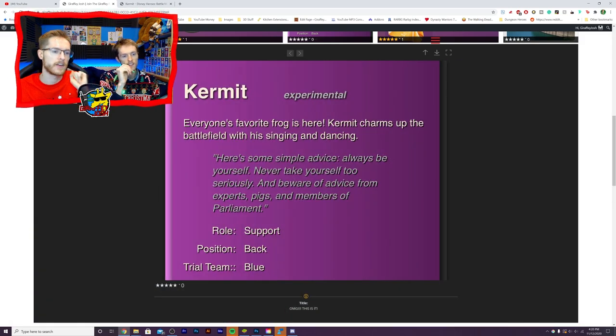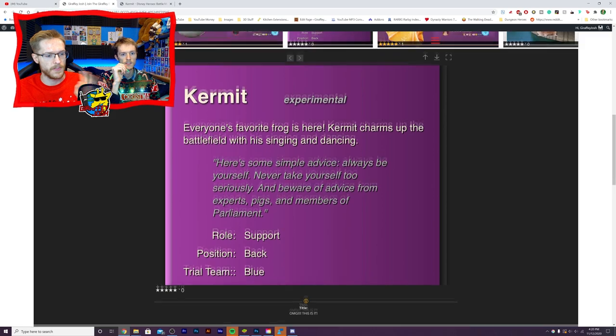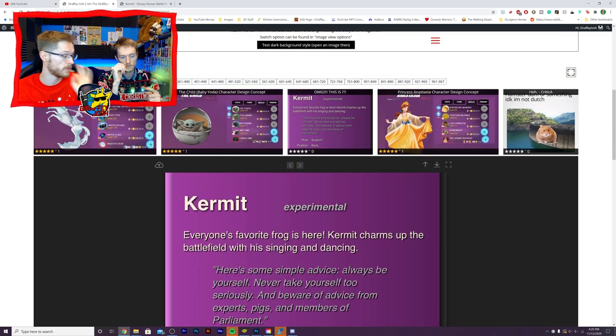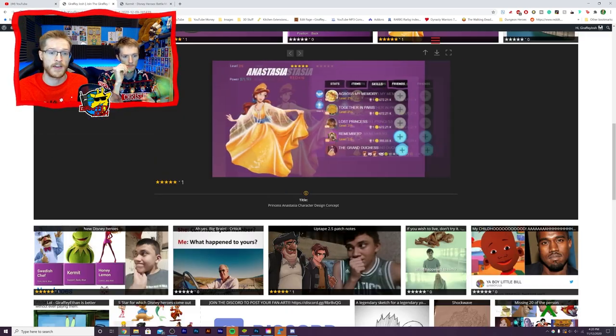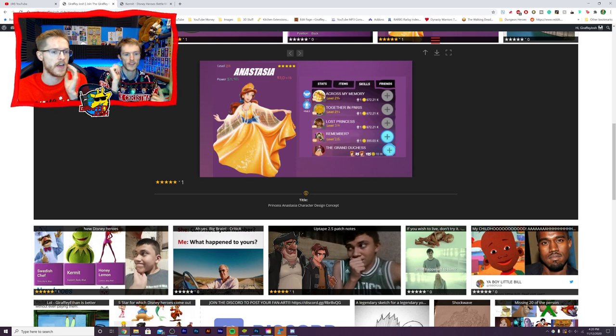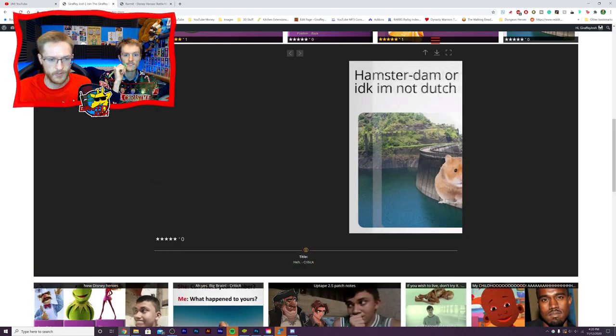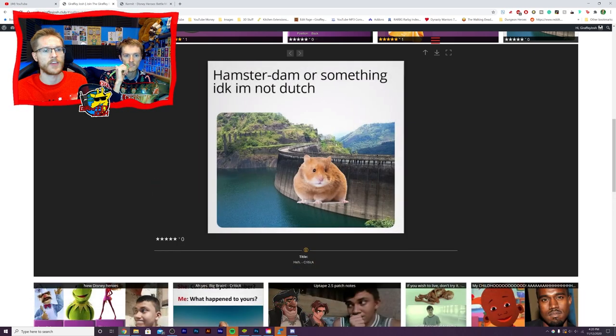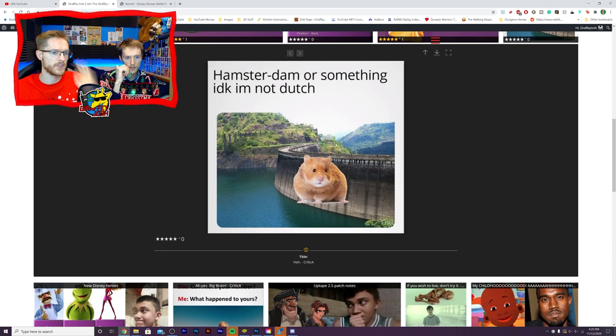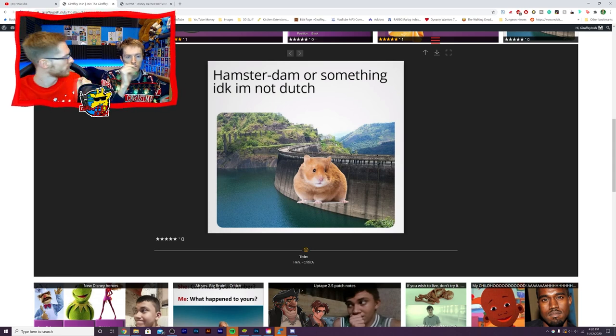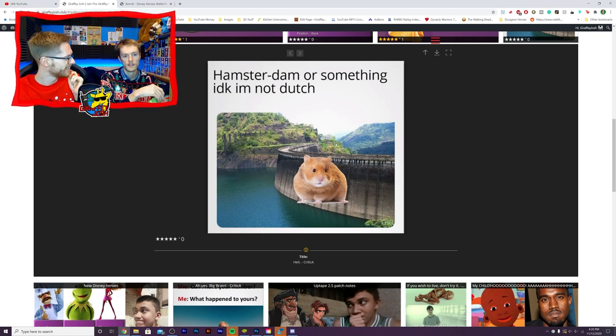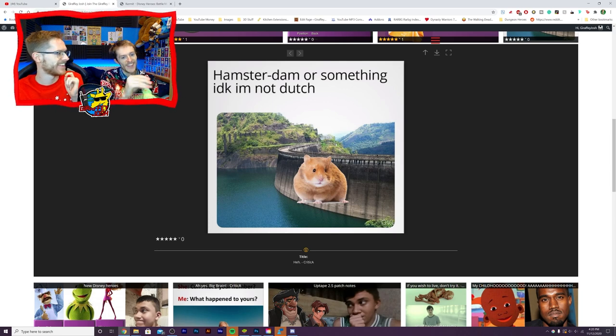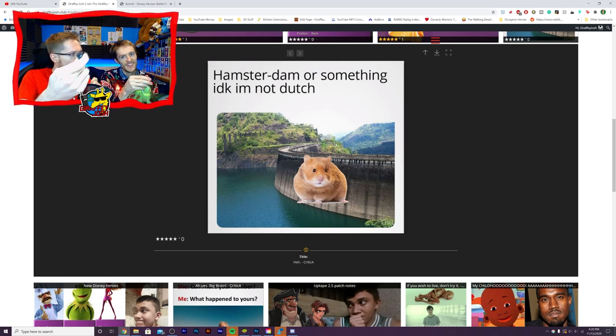So Kermit, thank you to whoever put this here. Don't know who it was, but somebody just solid by putting Kermit here. And we've got another fantastic. Like I said, I want to make videos on these. So someone put Hampsteadam or something. I don't know. I'm not Dutch. You get that yeah, it's quite funny.